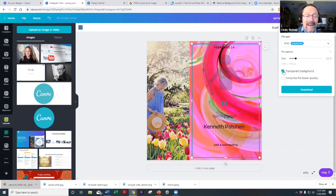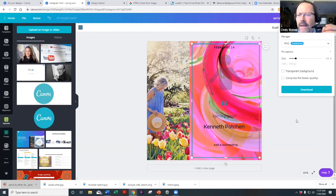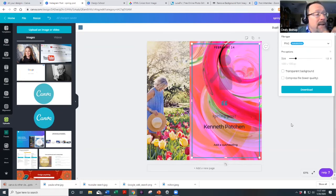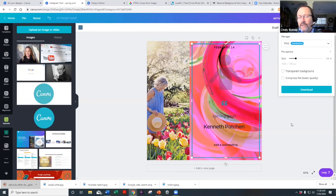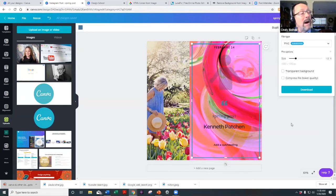The transparent background option is not available on the free version. You can compress the PNG to a lower quality, which is sometimes helpful. Important tip: use the highest quality images for printed materials. For websites, you sometimes want to compress images because large high-quality images take longer to load, which affects site performance.